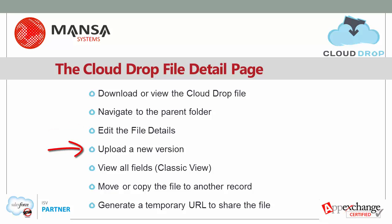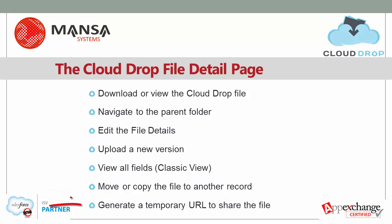Upload a new version. View the record details with the Salesforce classic view. Move or copy the file to a different record. And generate a temporary URL to share the file.